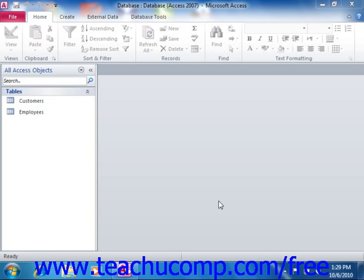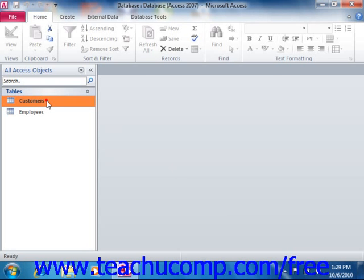To open a table that you have created in datasheet view, you can double click on the name of the table that you want to open from the table list shown in the navigation pane.